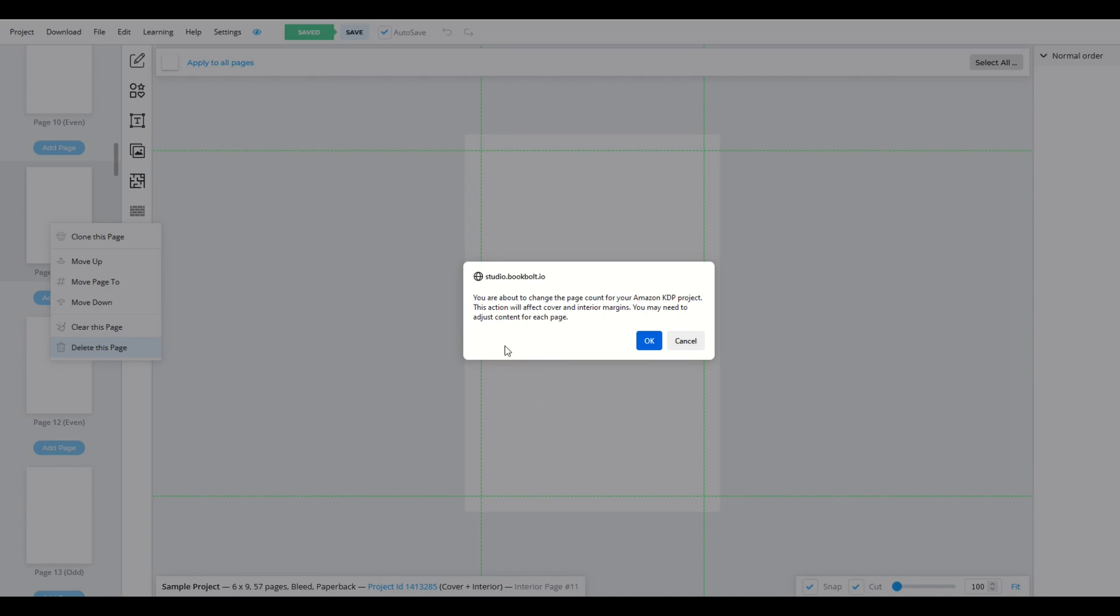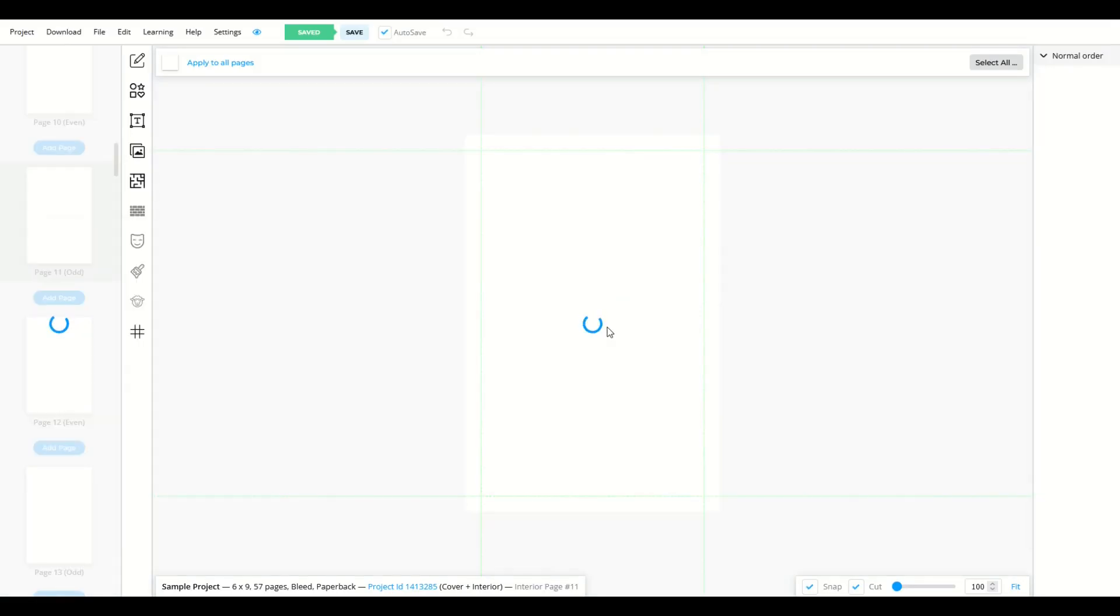Hey, are you sure you want to do this? It's going to affect your page count. It's going to affect your margins. It's going to affect your cover. You say click okay, and now I go from 57 pages back down to 56 pages.